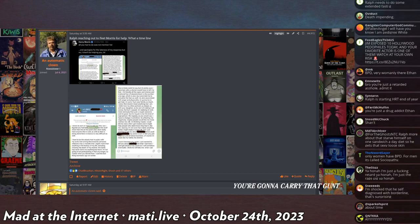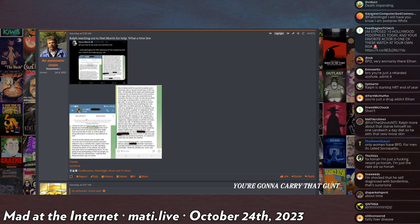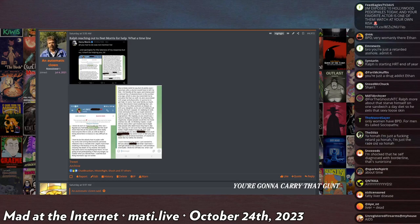But yeah, that's the Ralph update. He now has a restraining order. Or rather, May has a restraining order against him.